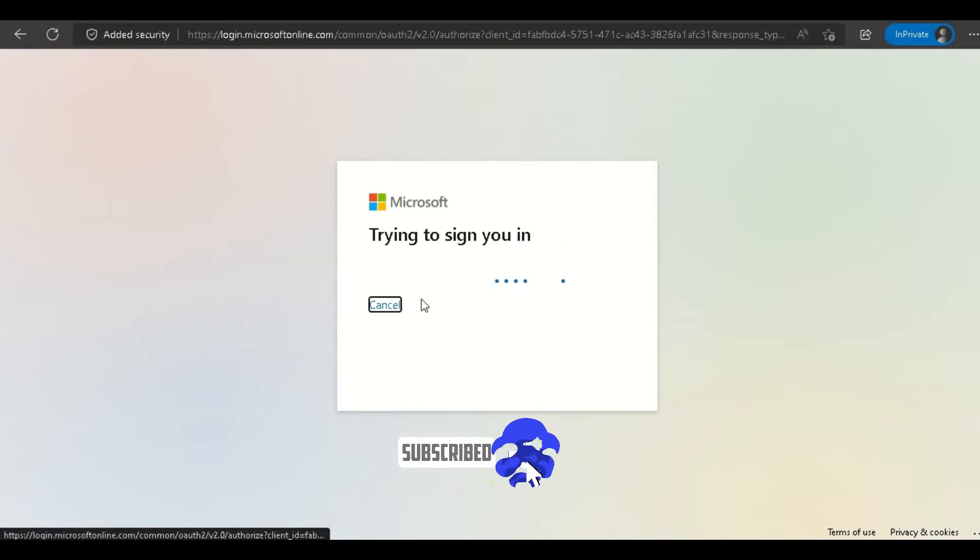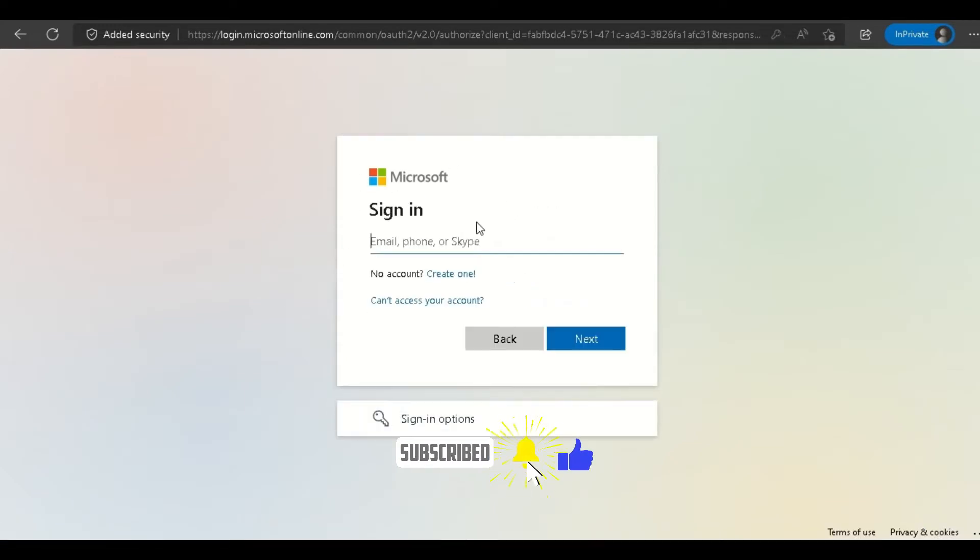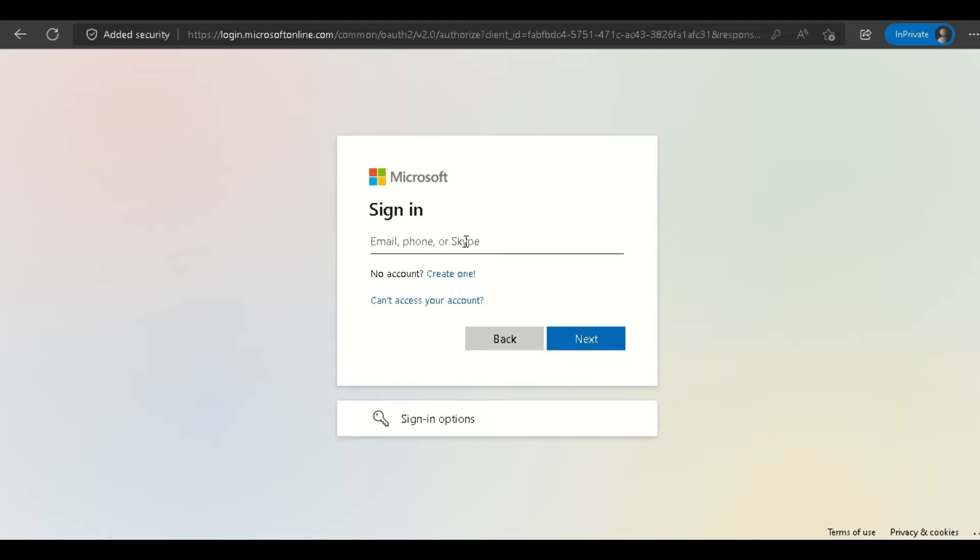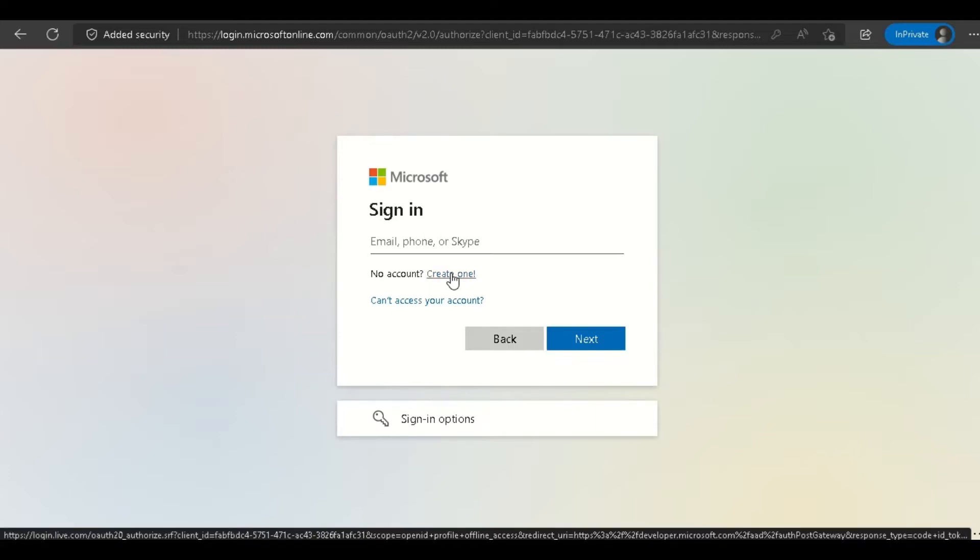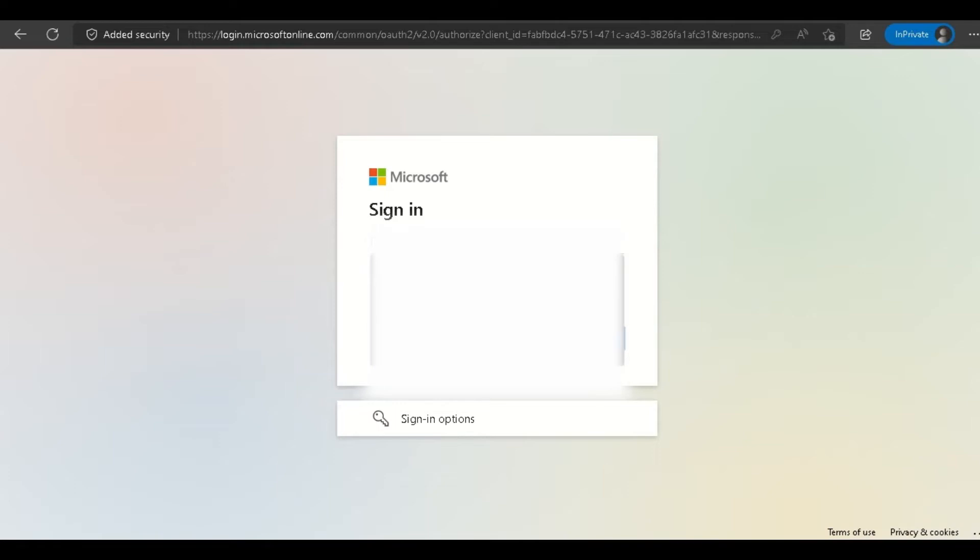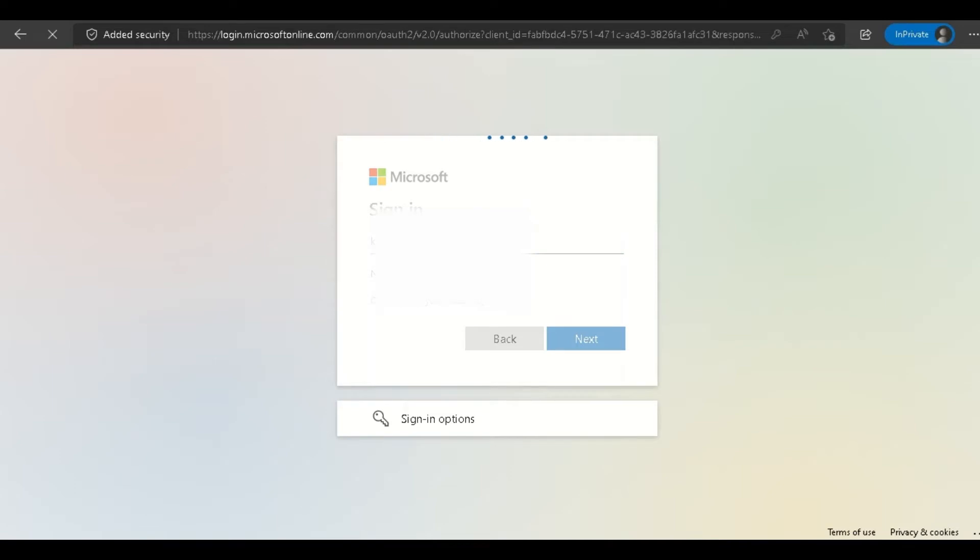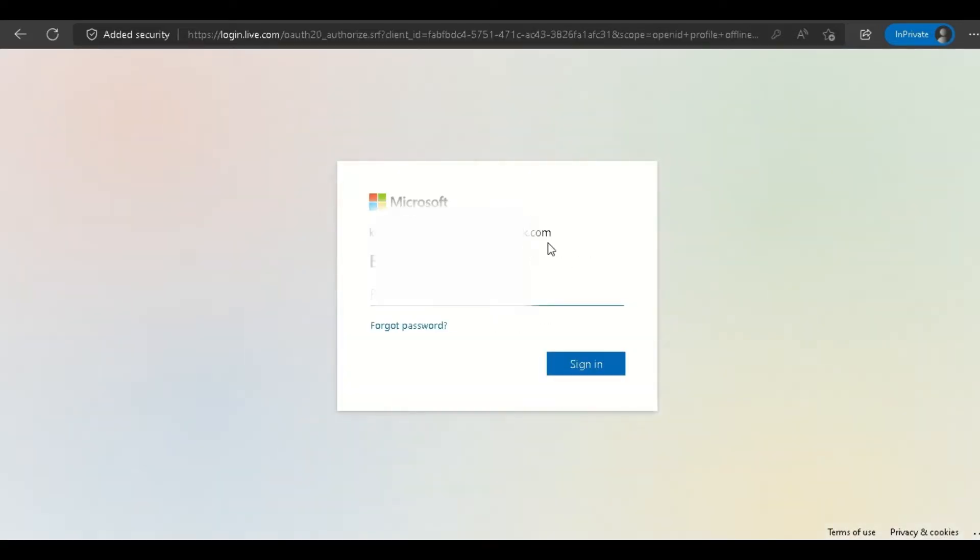It will ask you for a Microsoft ID. Make sure to enter your Microsoft ID, like @outlook.com. If you don't have an ID, you can click Create One. If you want to use another ID instead of your personal one, you can also click Create One. Most people will do this. Just enter your ID.